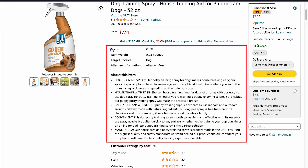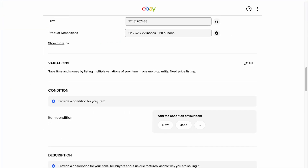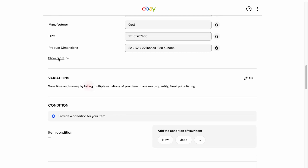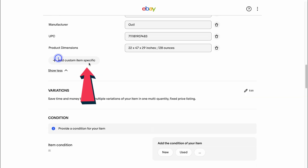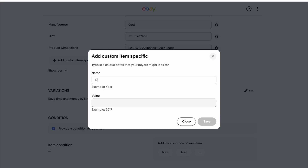If for some reason something is still missing, you can also manually add them. You click 'Add Custom Item Specifics' and then write the dimensions of the product that you found on the supplier's website, or any other specifics that you want to add. Then you save and that's it.